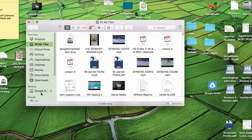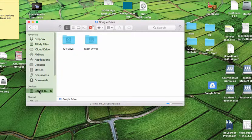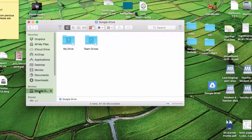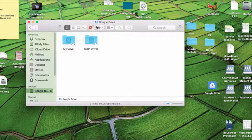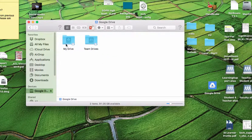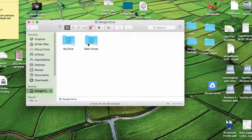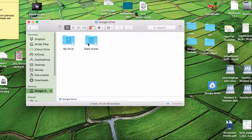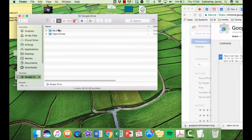Okay, if we look down here under devices, you now have a Google Drive. That means that you now have access to the stuff on My Drive and the stuff on Team Drives. So we have Team Drives and My Drive.